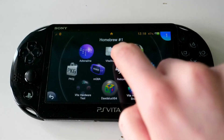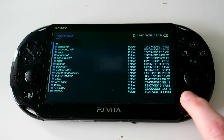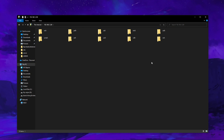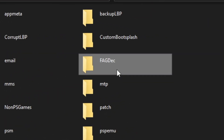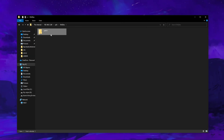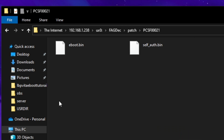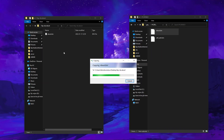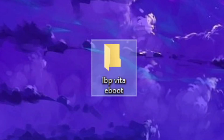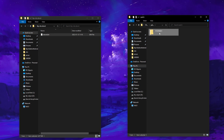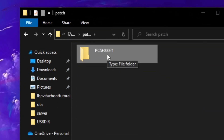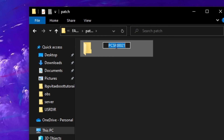Once it says that it's done, open up VitaShell and connect your Vita to your PC again. Then navigate to UX0 and open the newly created FAGDEC folder. Then click on the patch folder, press on the only folder that's there and you'll see two files. The one we care about is the eBoot.bin file, so copy this over to your PC and I'd suggest making a folder for it. Also note the name of the folder that these two files were in — this is the title ID of your game, so write it down.